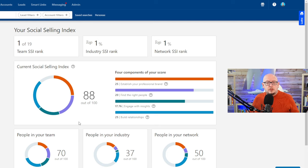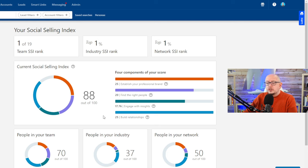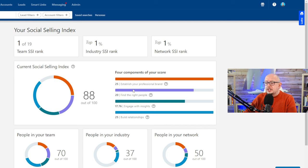For example, if you're using LinkedIn and all you're doing is pitching people, your score will be shocking because you're not building relationships, you're not establishing your professional brand.